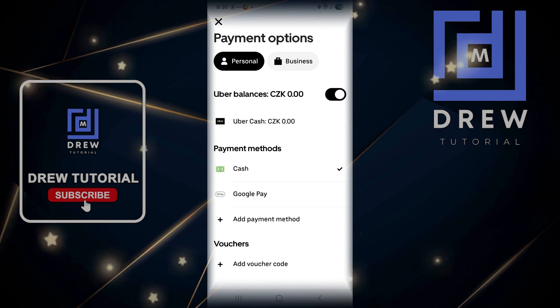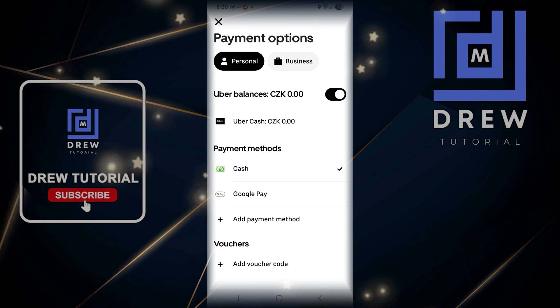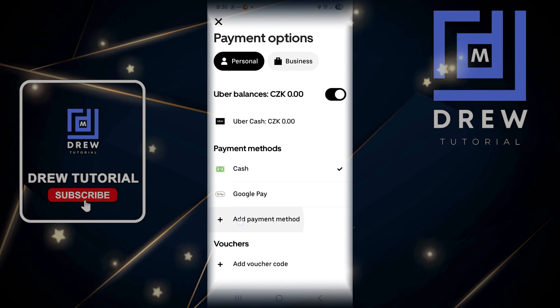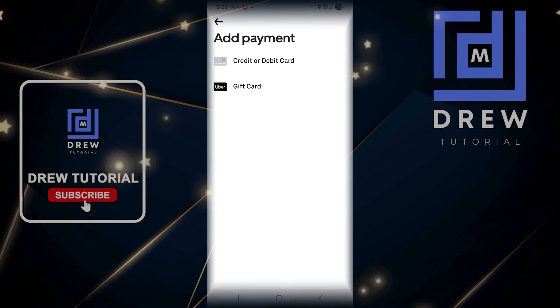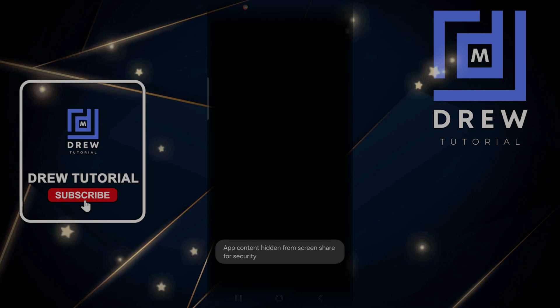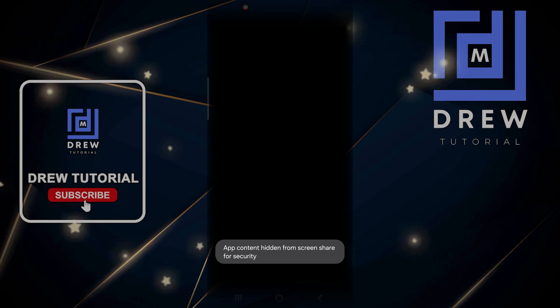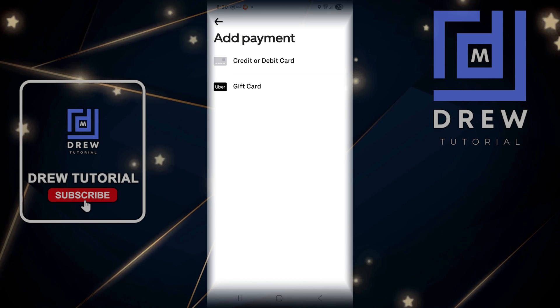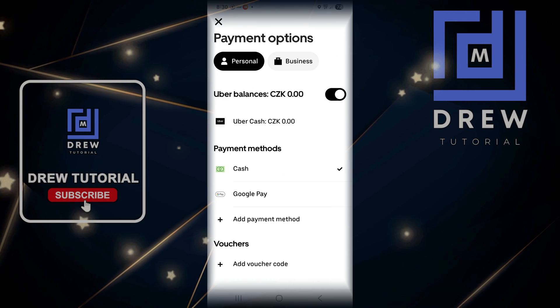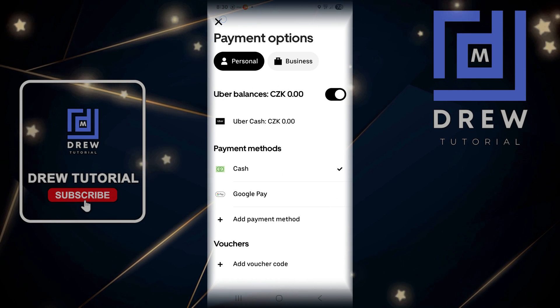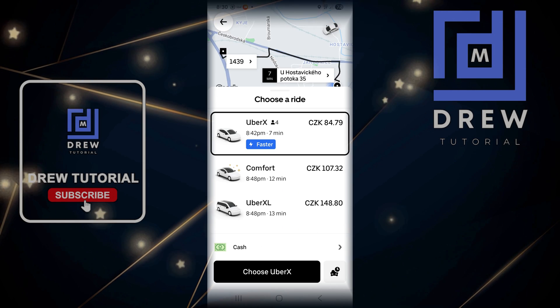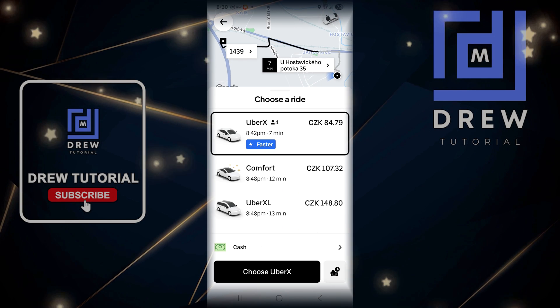As you can see, you can also add a card directly from here as well. If you tap that option, you can choose credit or debit card and fill out the details. And that's all — very easy and very simple.